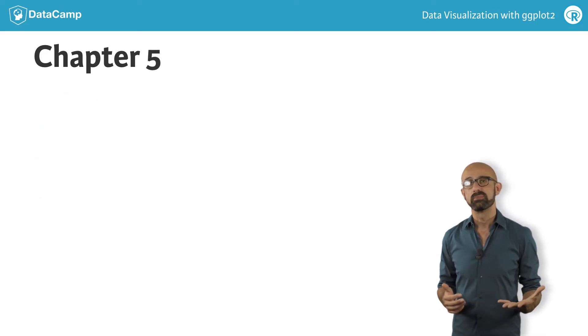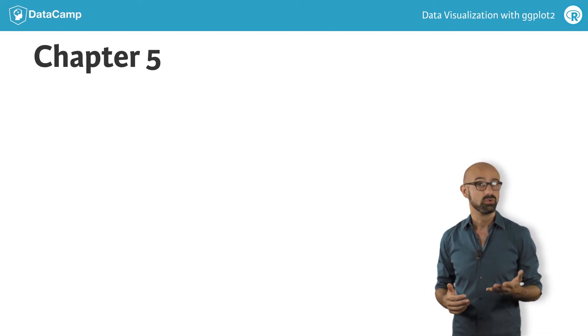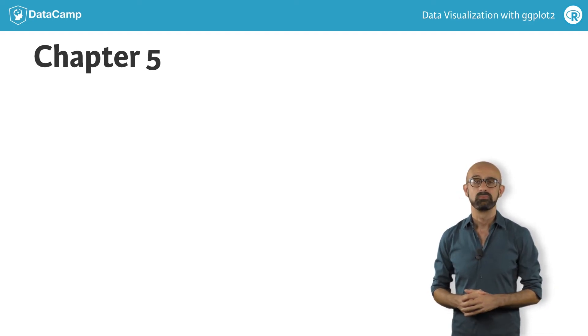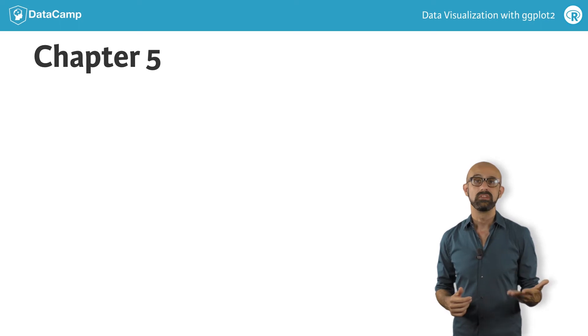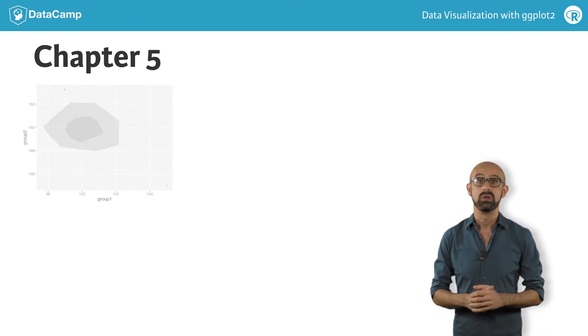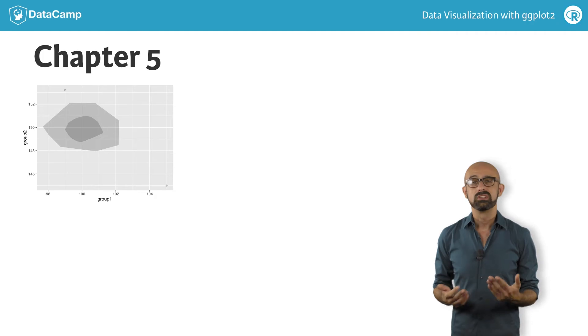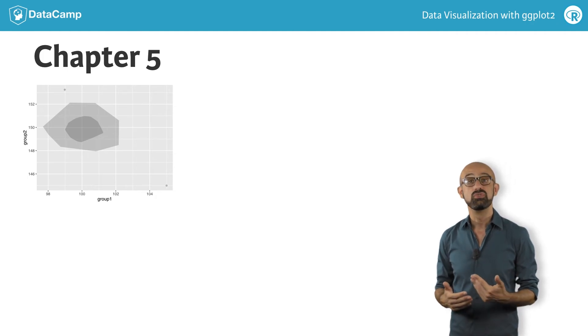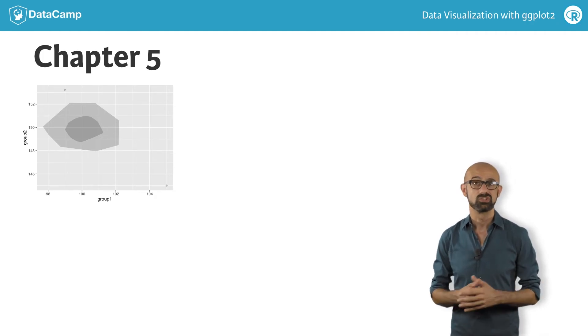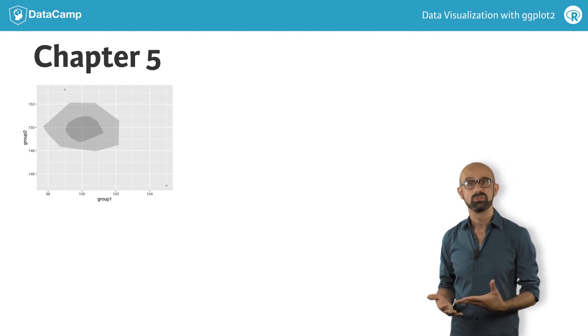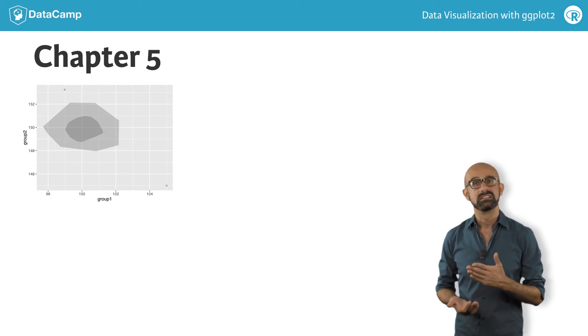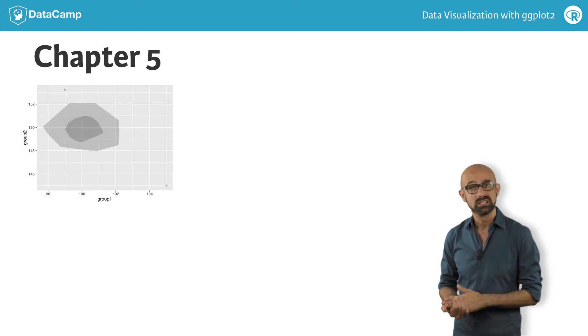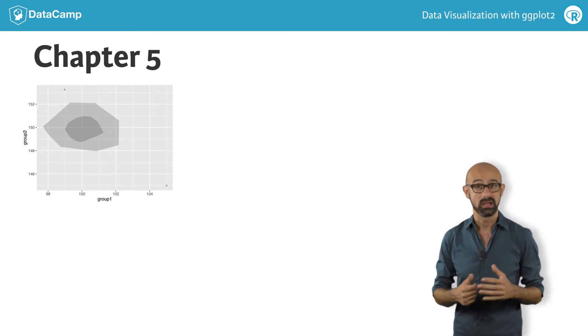In the fifth chapter, we'll bring our series on ggplot2 to a close with two case studies. In the first case study, we'll look at a feature that was introduced in ggplot2 release 2.0, making extensions. We'll understand how to build a new geom or stats function from scratch. This will allow us to use ggplot2 to create exactly the statistics and visualizations we want in a more straightforward manner.